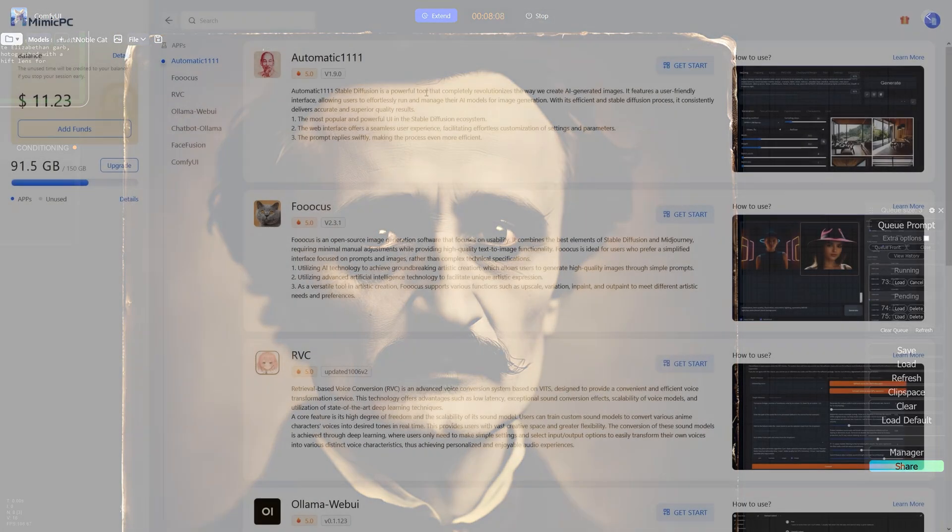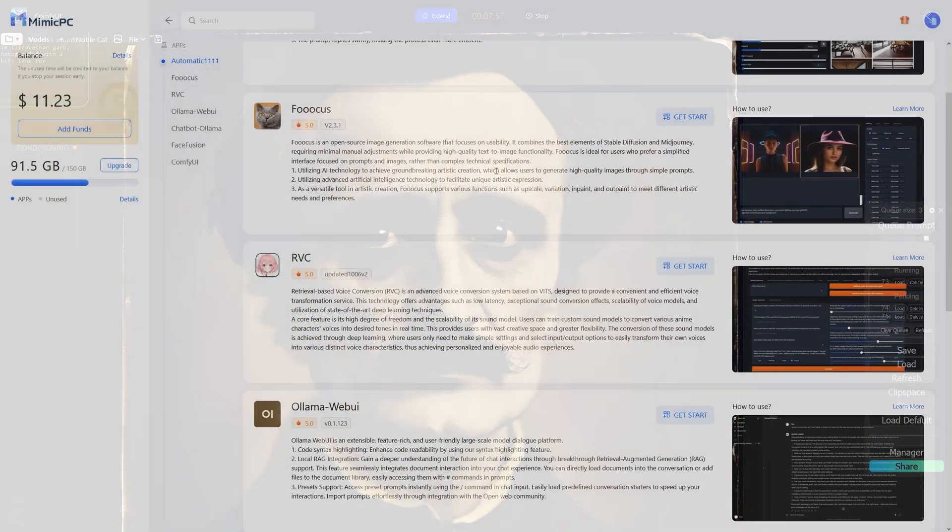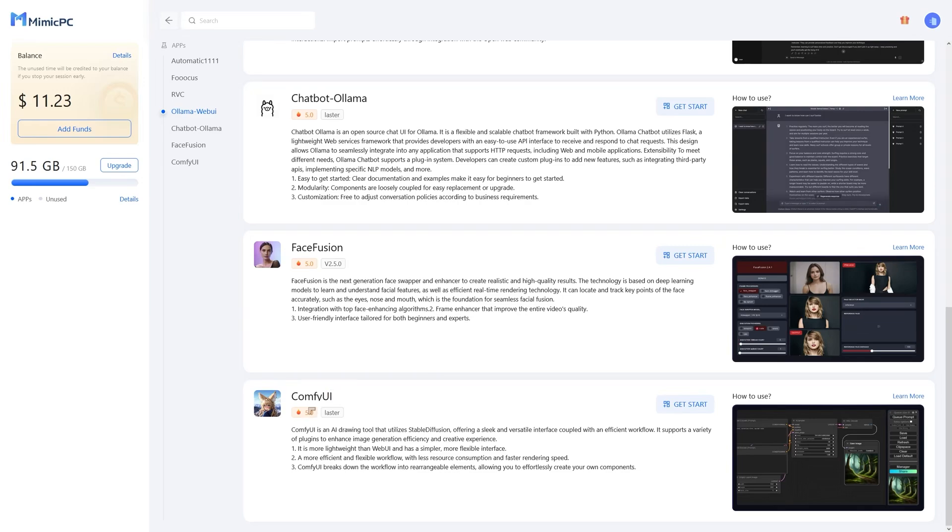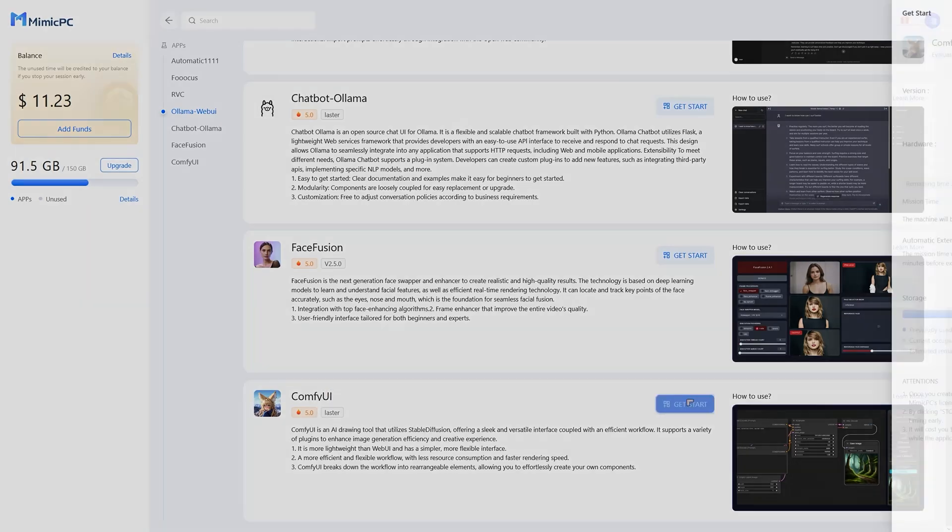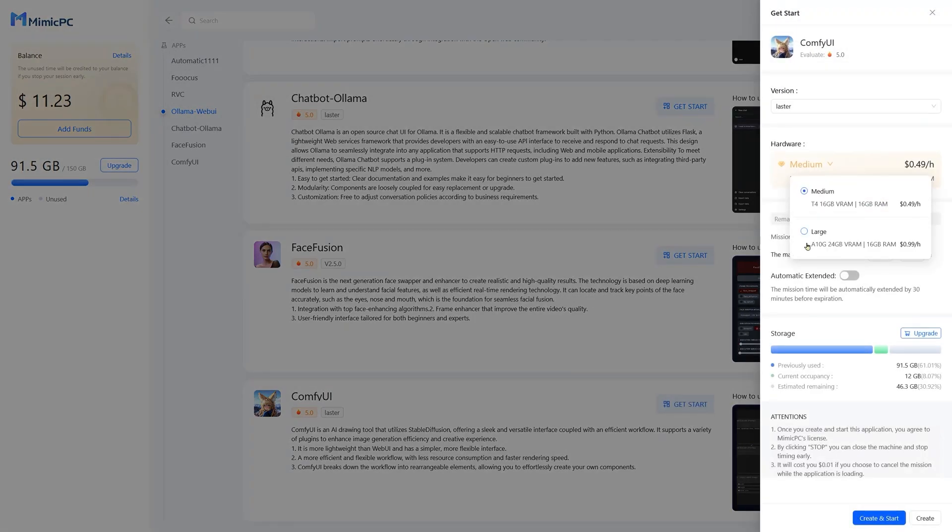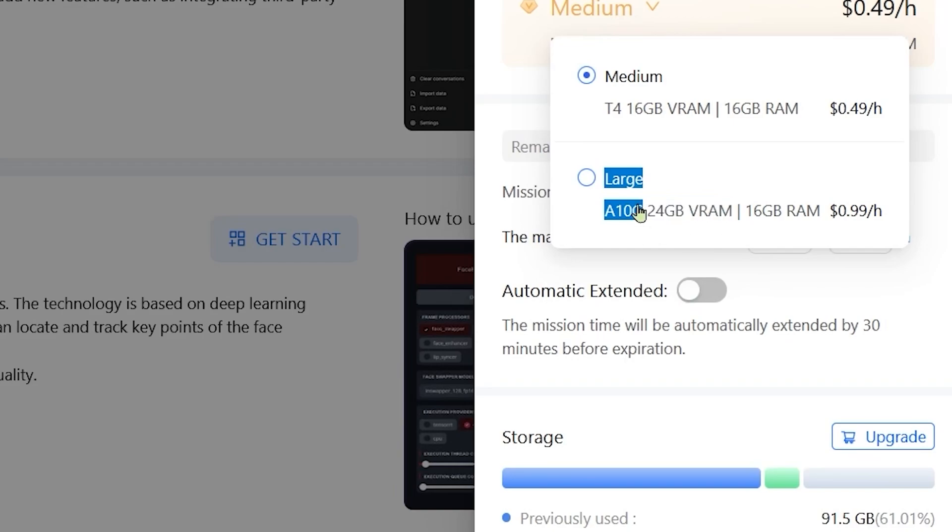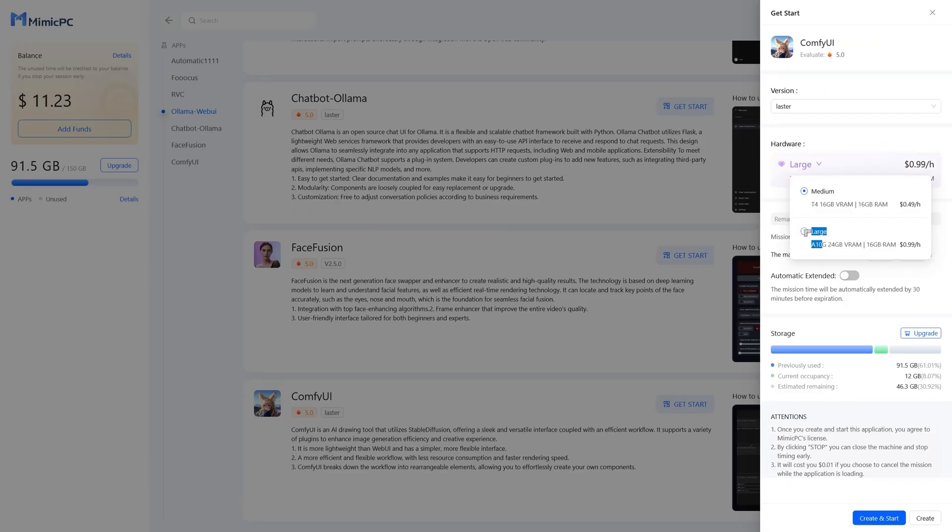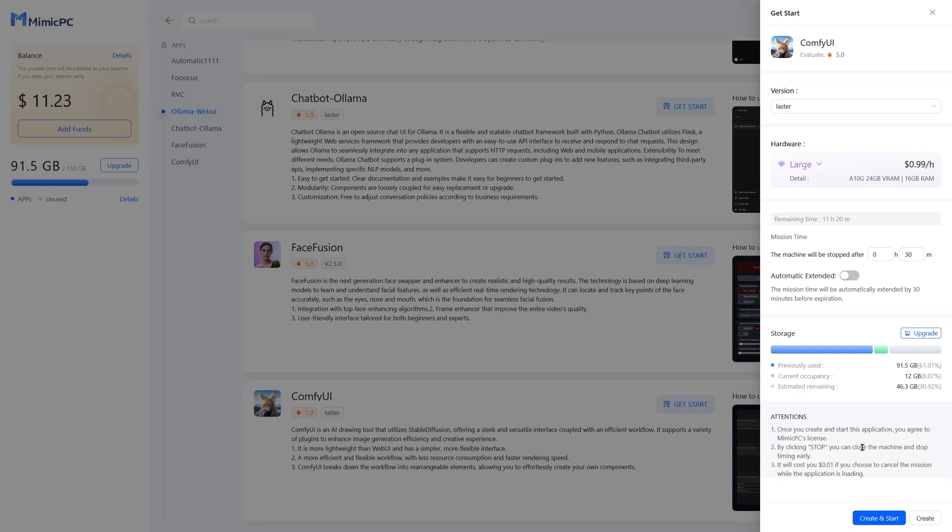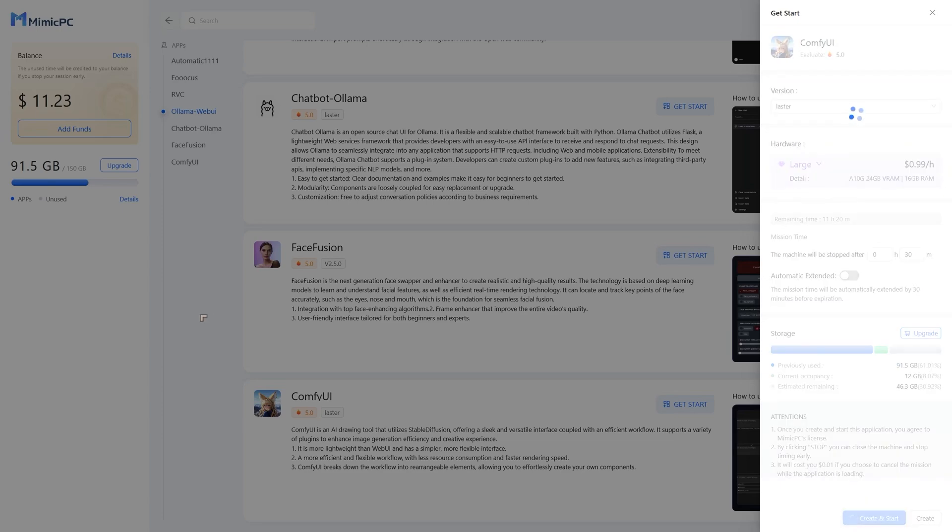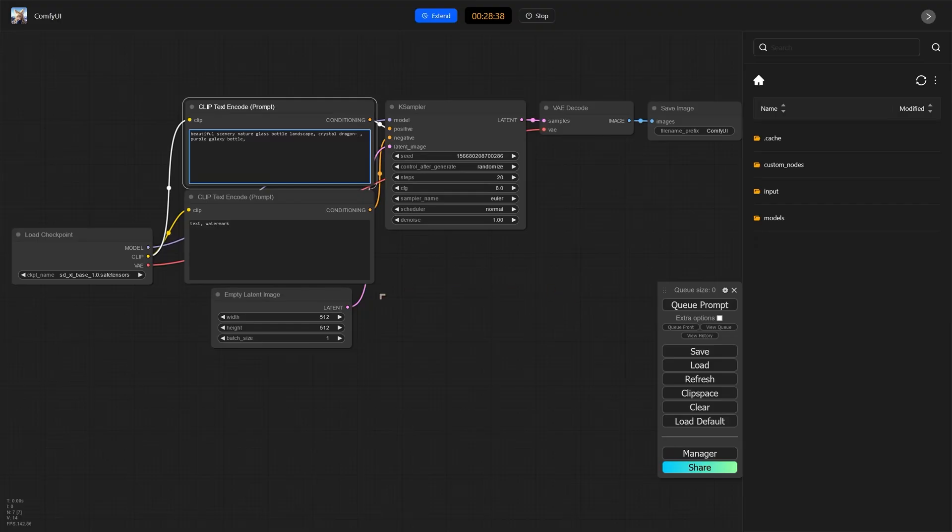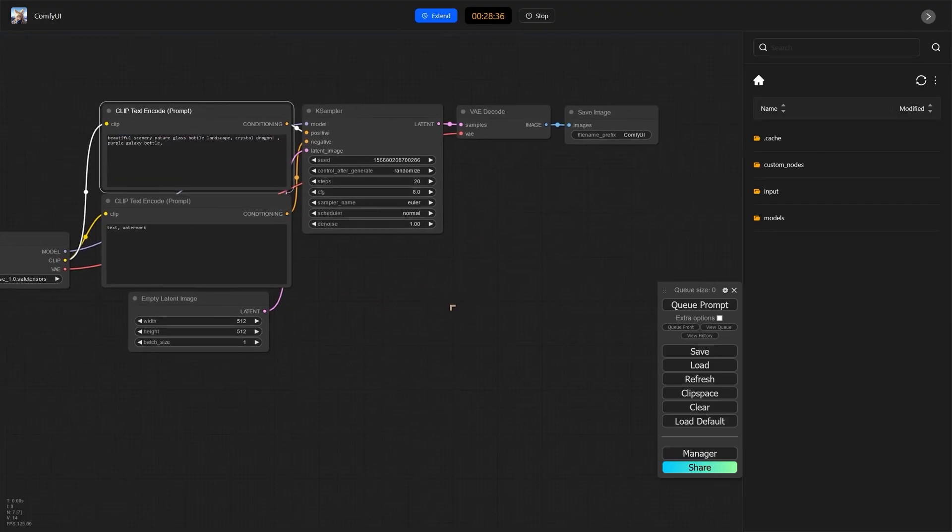As well as Automatic 1111, we've got Comfy UI. And Comfy UI is probably my favorite one. The model here, the GPU is an A10 24GB VRAM. And that one will give you total control, even if you're using very large models like Stable Cascade.